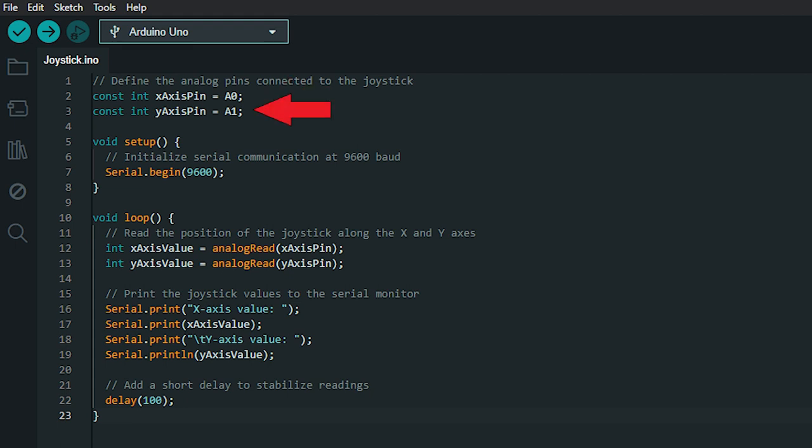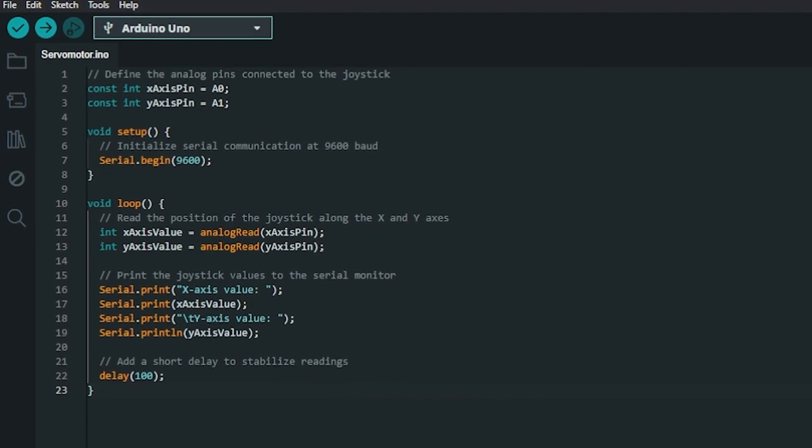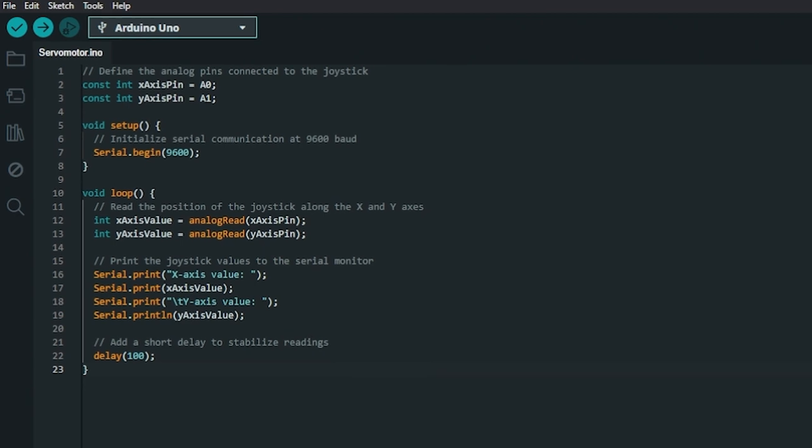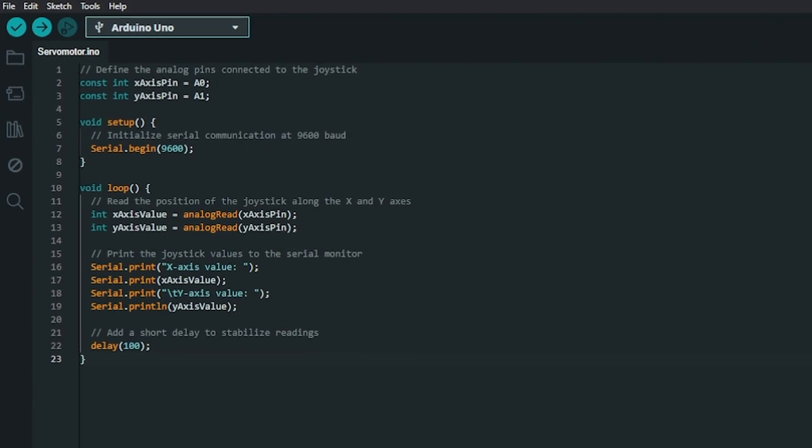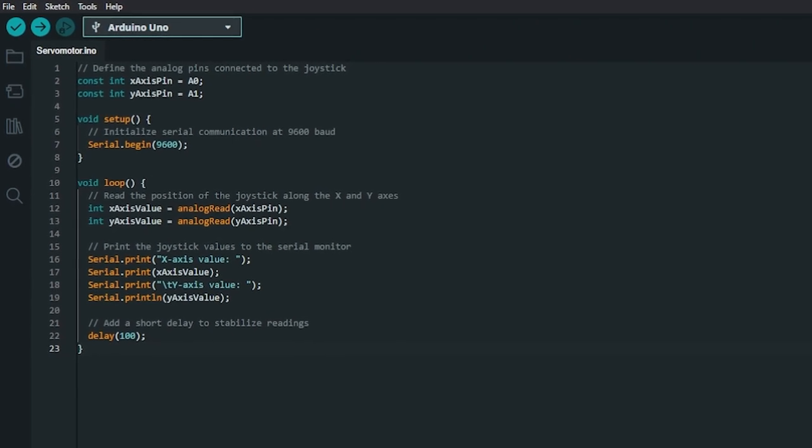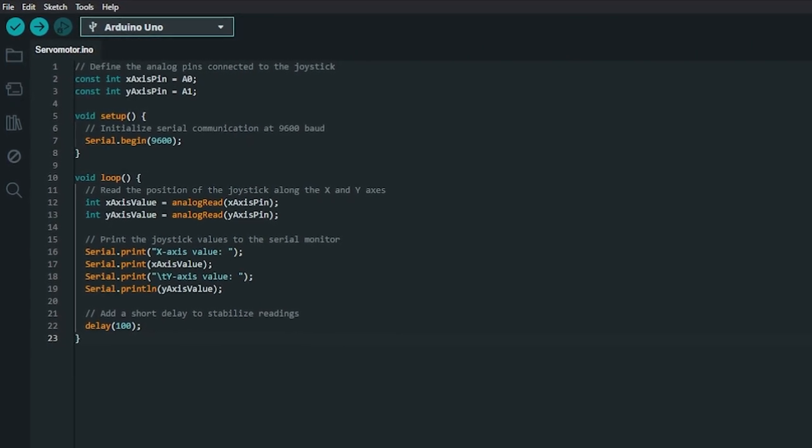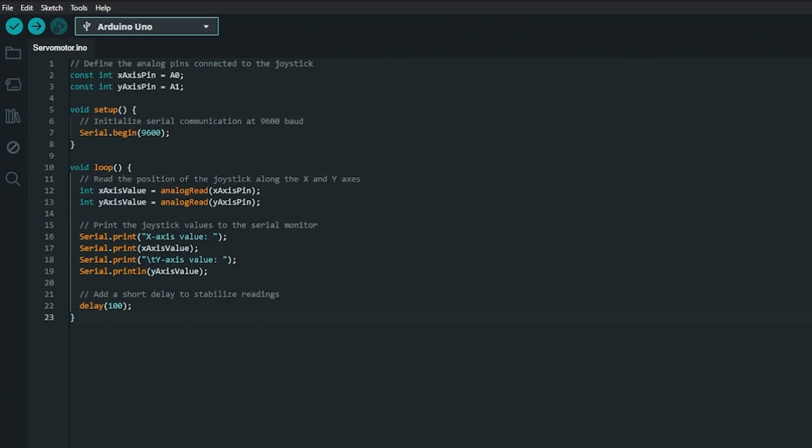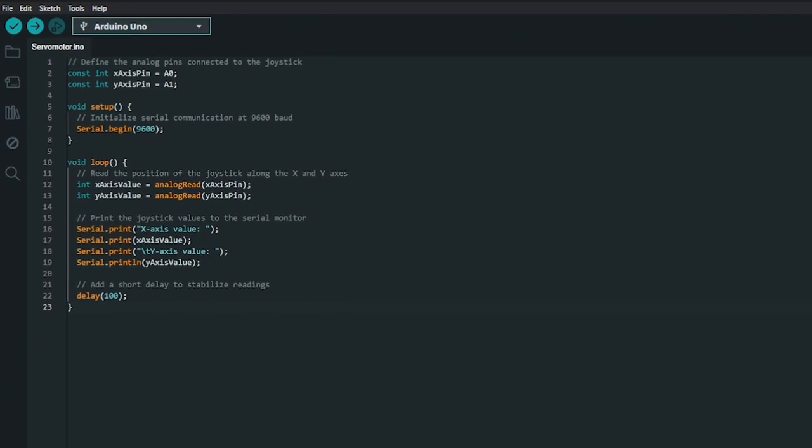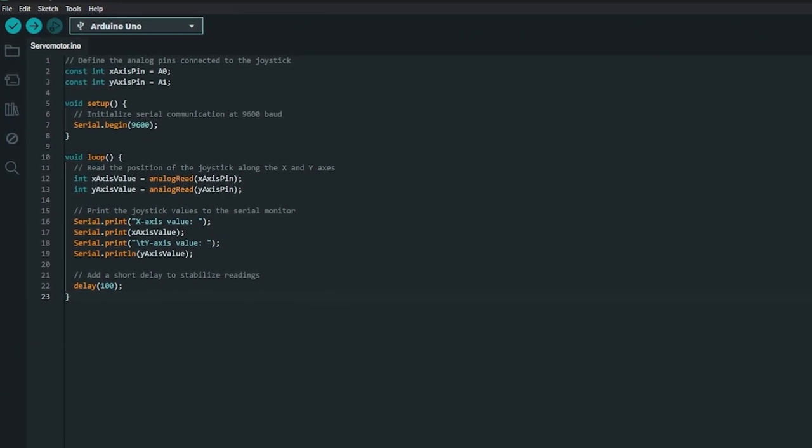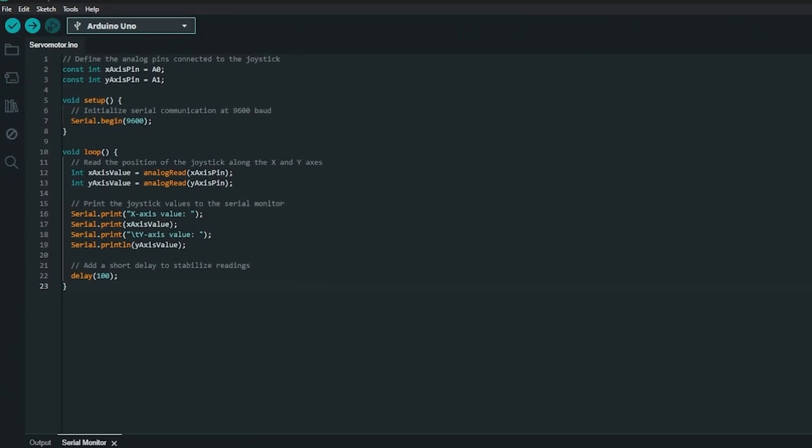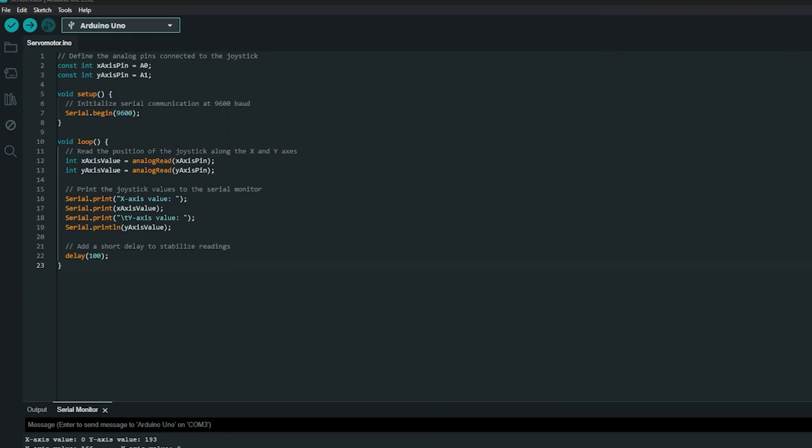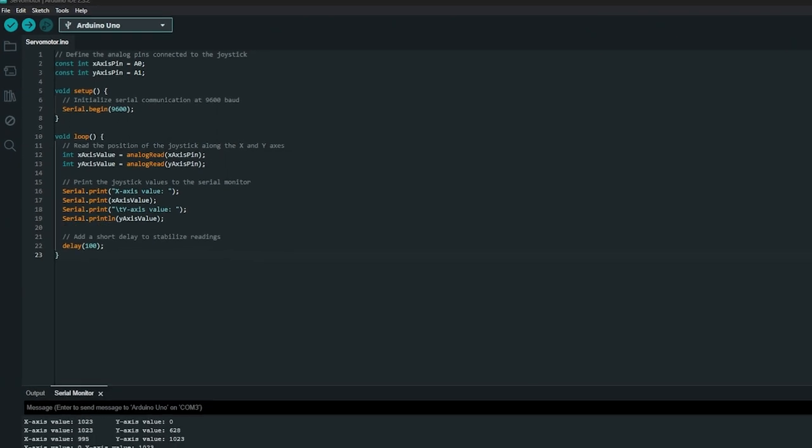The analog read function is used to read the voltage on the analog pins and convert it into a value between 0 and 1023, representing the joystick's position along each axis.